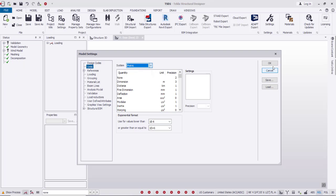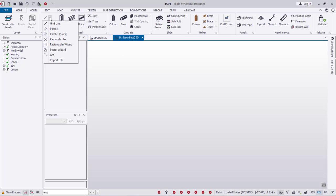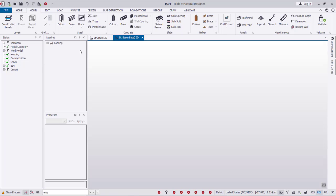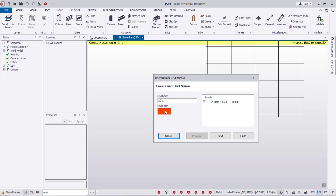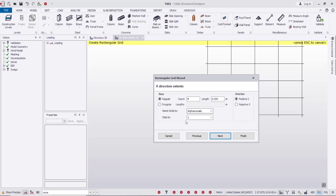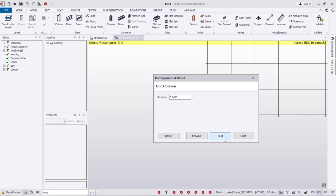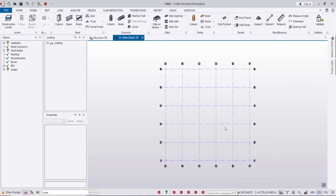I'm using metric units, then click OK. After that, we'll go to the model and from Model we'll define the grids from the Rectangular Wizard. From here we'll select the grid. In the X direction I'm going to use five bays, each one 6 meters in length. In the Y direction I'll also use five bays, each one of 6 meters in length.